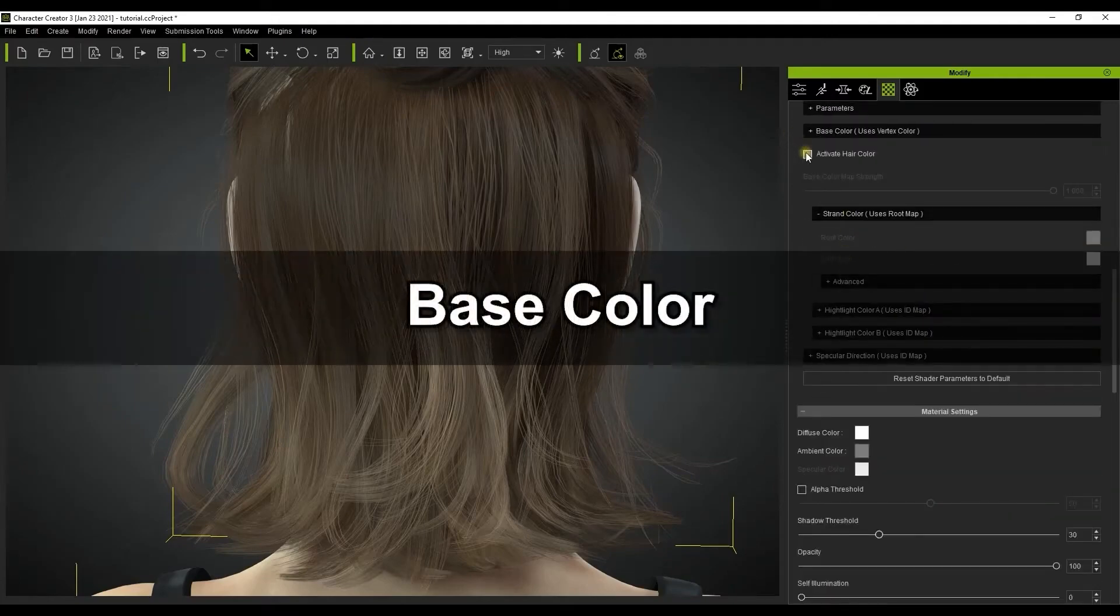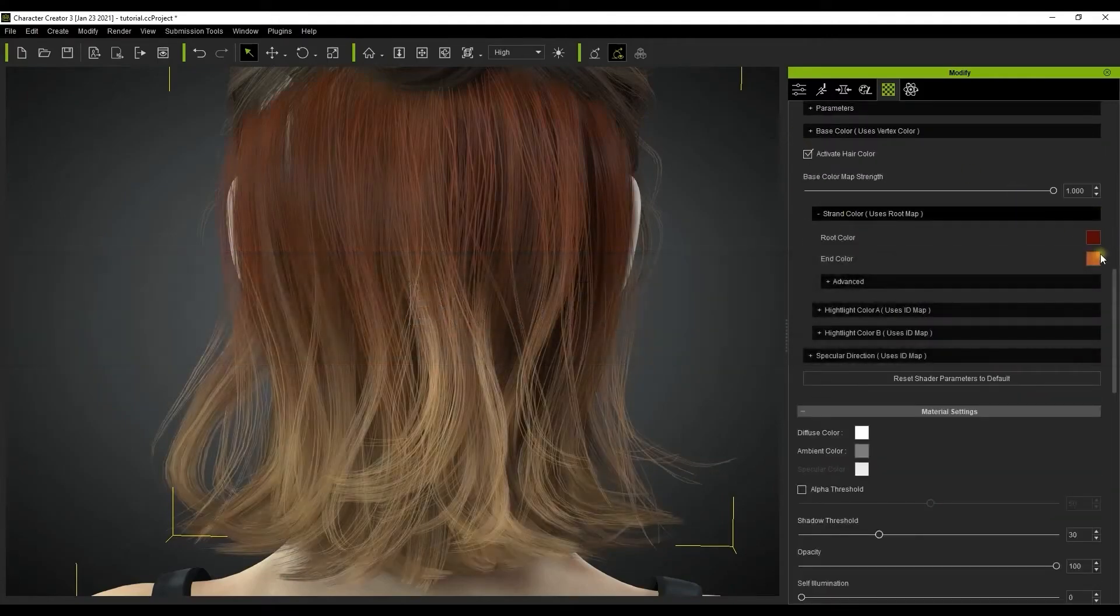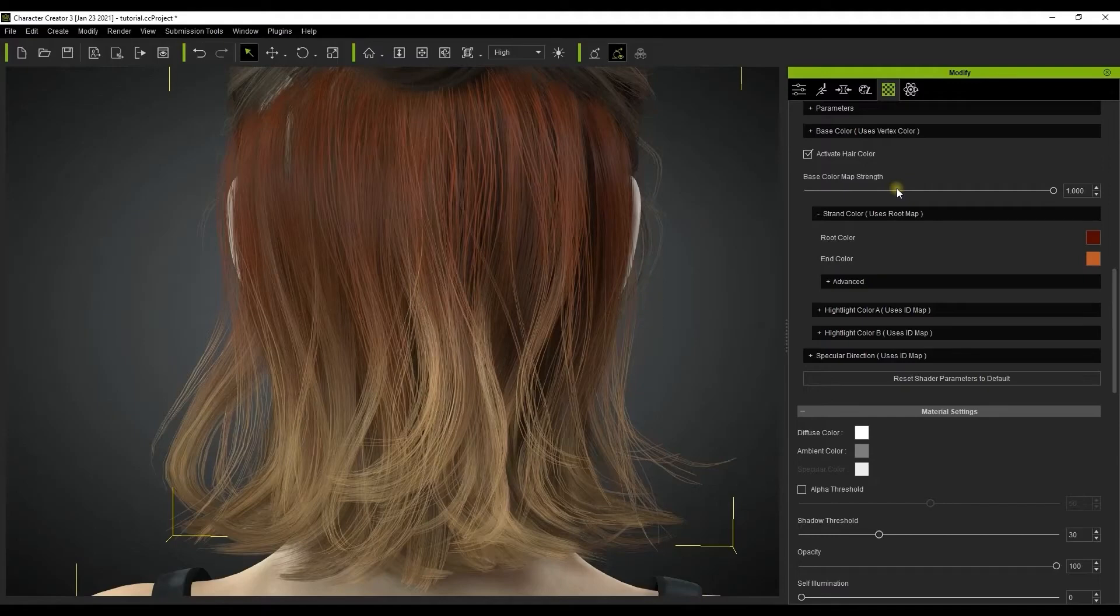Once you activate that checkbox, you'll see the hair change significantly with the new base color properties and all of the subsequent sections will become active, including strand color and highlight color A and B.